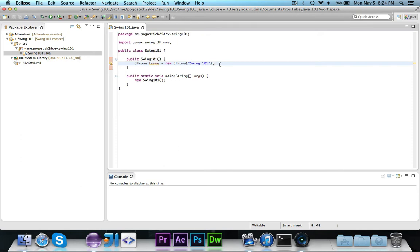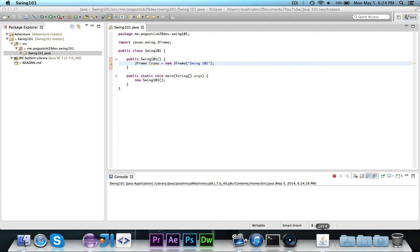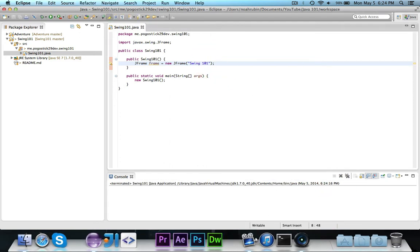The first thing that we're going to do is if I actually go ahead and run this, you'll notice that nothing happens. You'll see this little pop-up show because it is using a component of Swing, but there's no window or anything, and I'll go ahead and quit out of it.